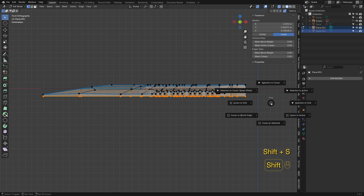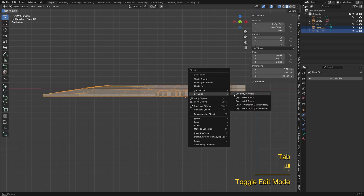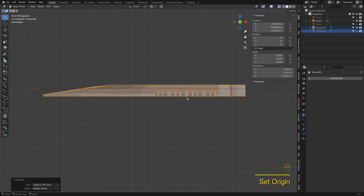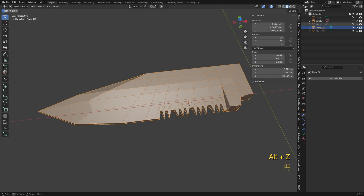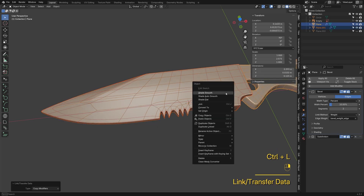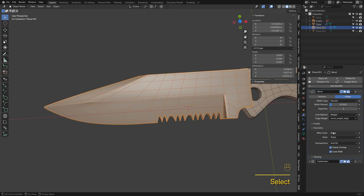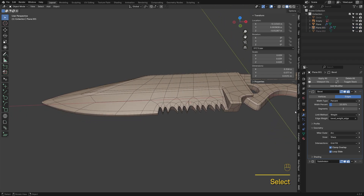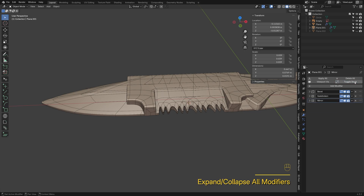Press Shift-S and choose Cursor to Selected from the menu. Back in object mode, right-click and choose Set Origin to 3D Cursor — now we've used the cursor to move the mesh origin to the symmetry axis. Select the blade, then the hilt, and press Ctrl-L to copy modifiers. The artifacts here can be fixed by switching Miter Outer to Arc. Always place the Mirror modifier at the top of the stack.